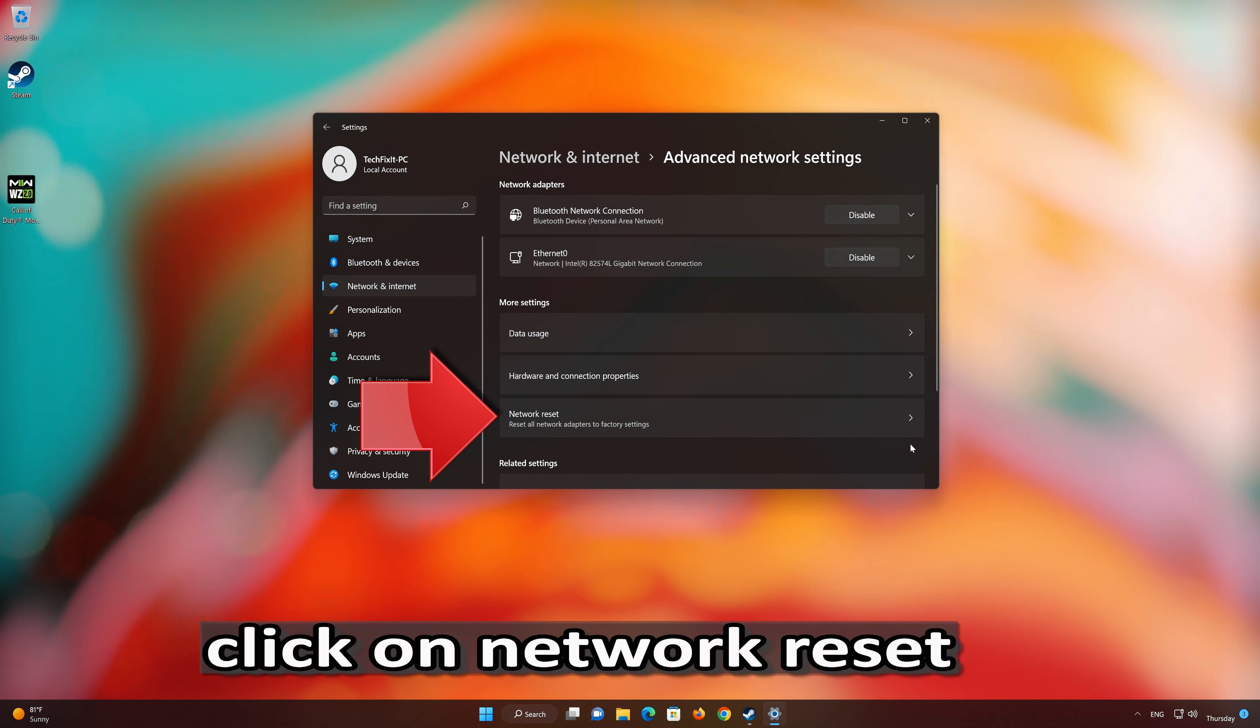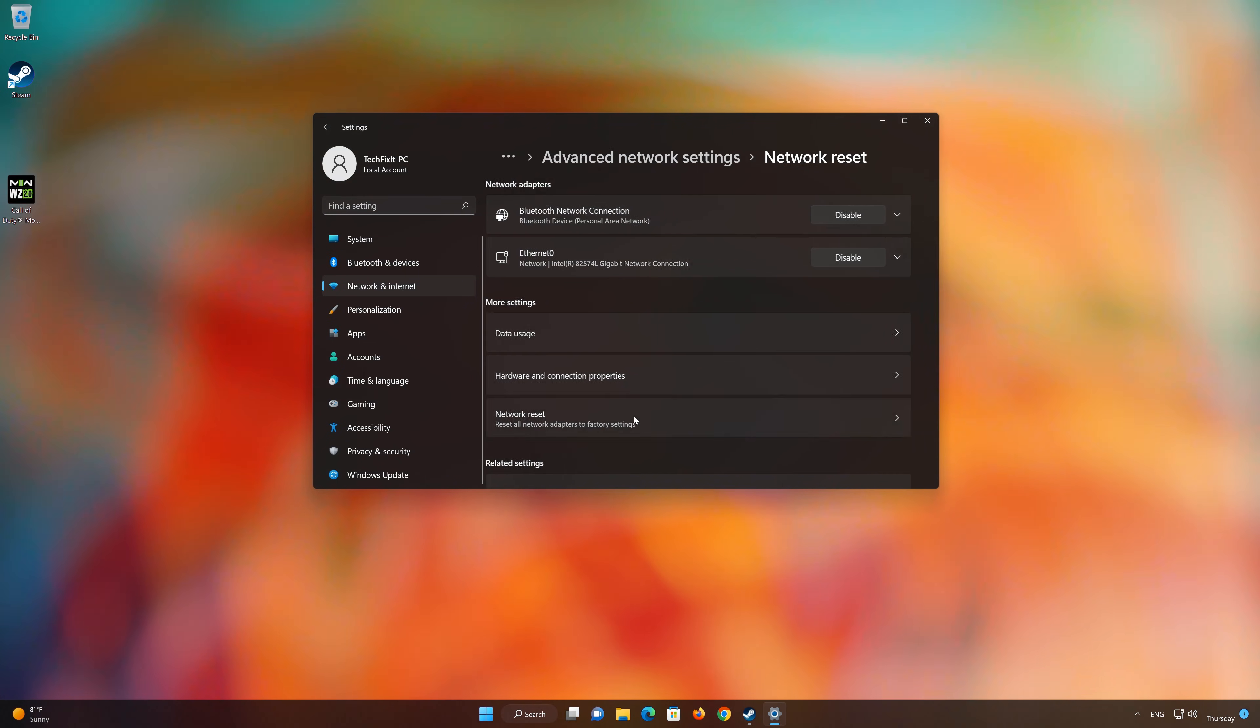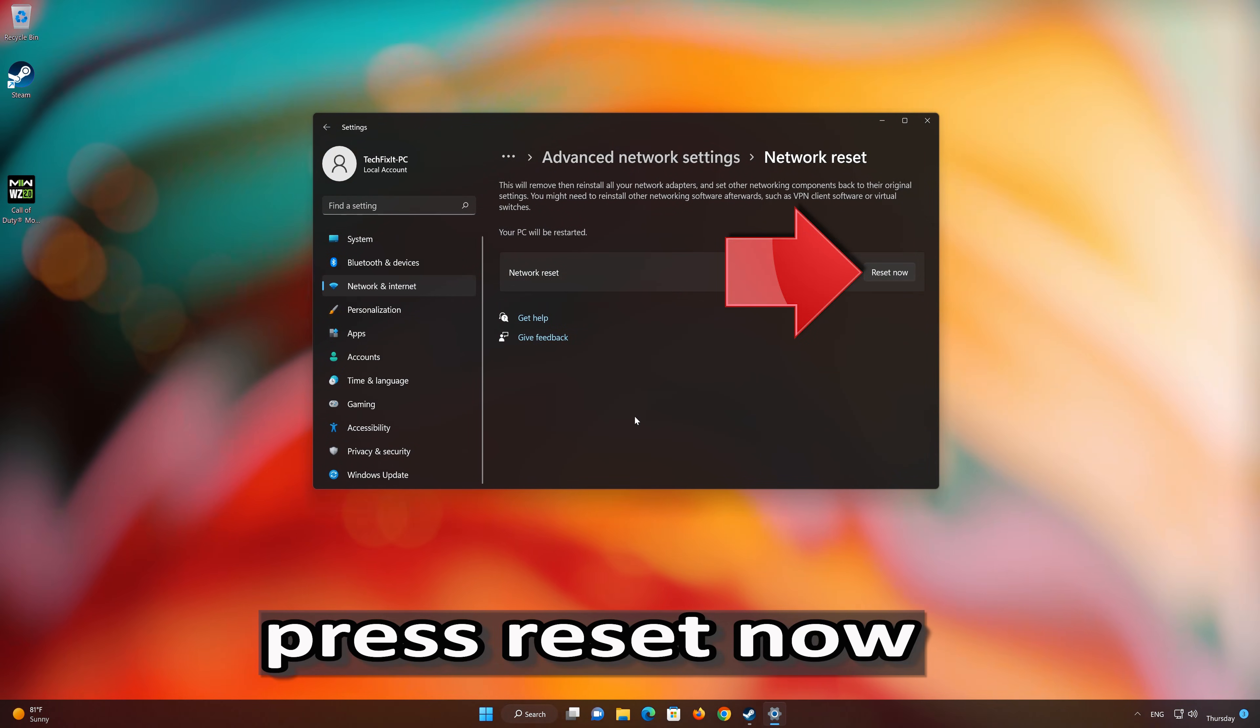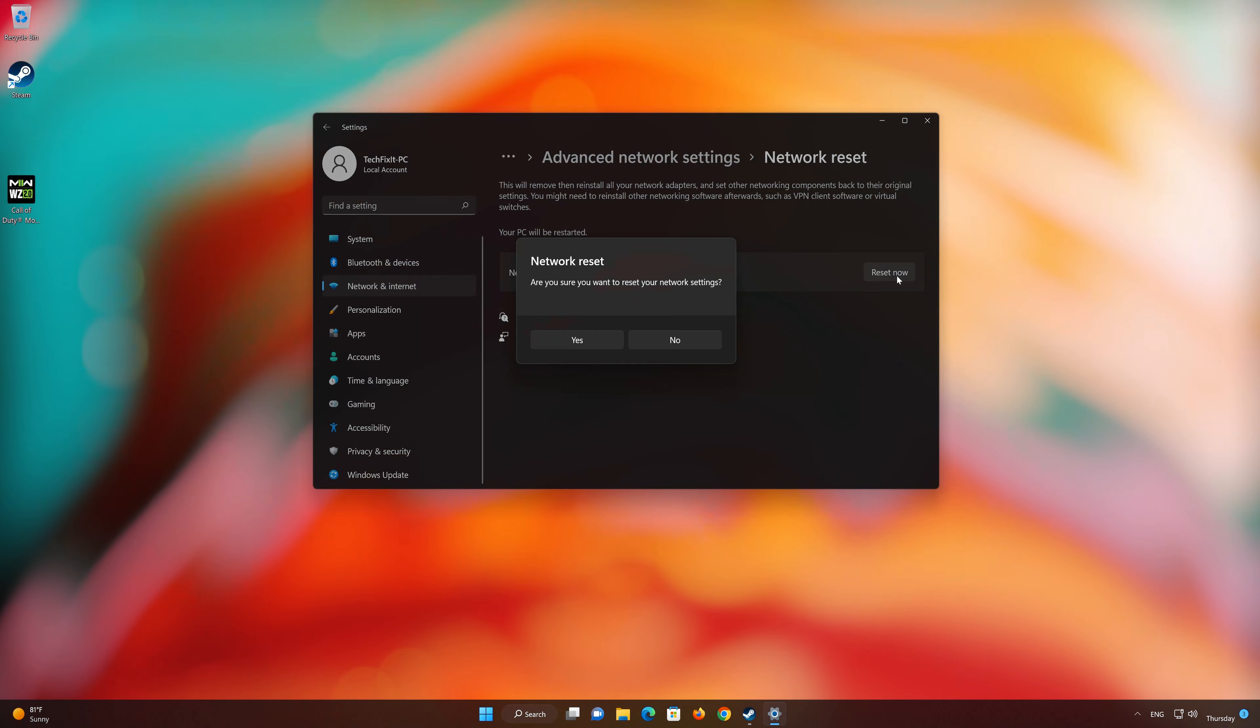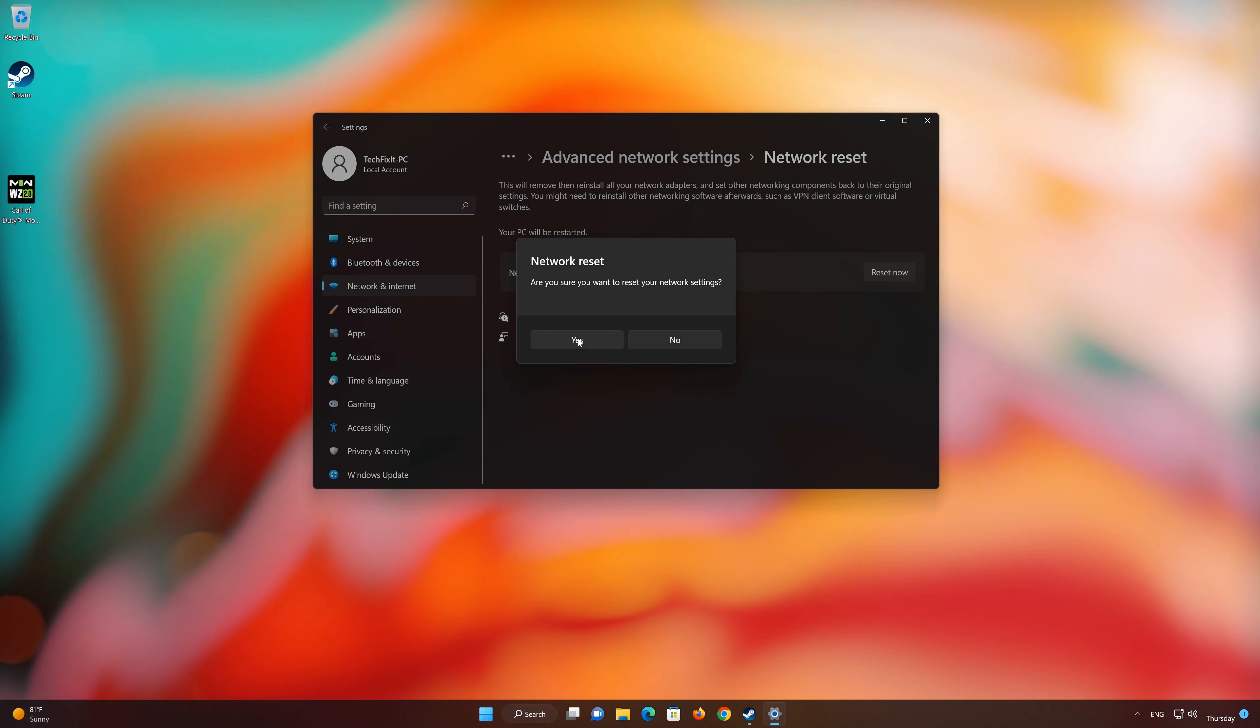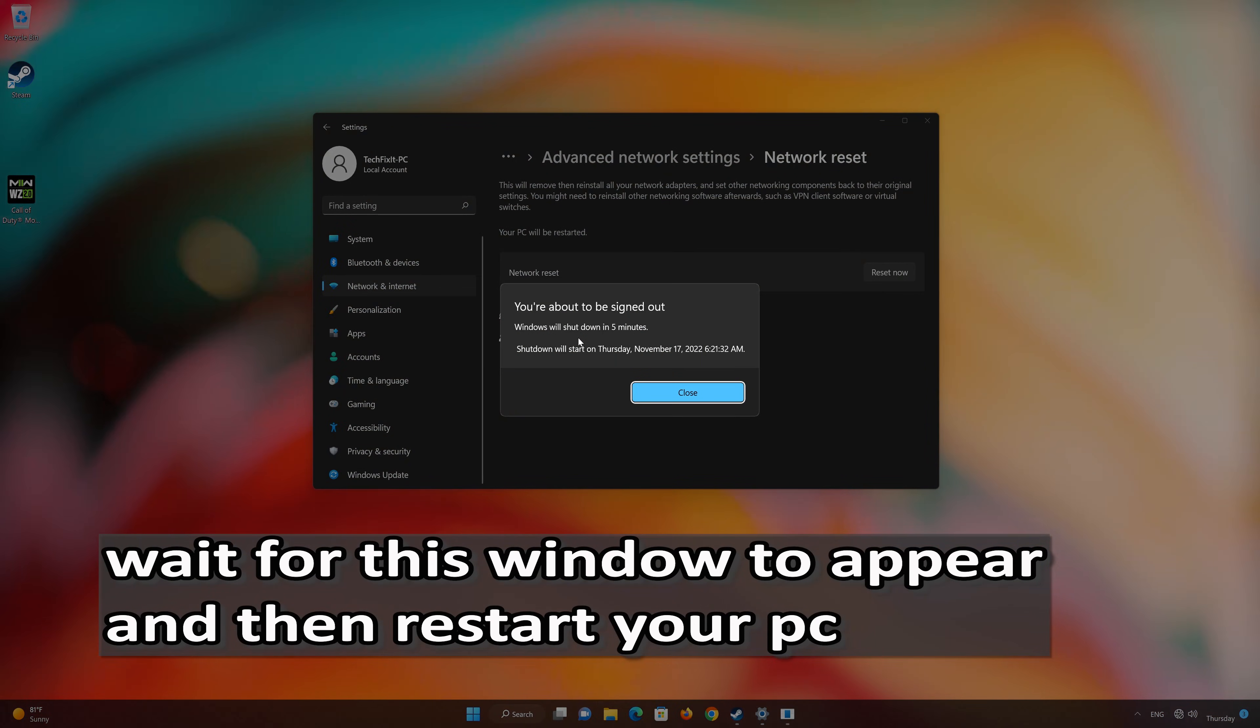Network reset will reinstall your network adapters and set other network components back to their original settings. Press Reset Now. Press Yes to confirm it. Now restart to apply the changes.